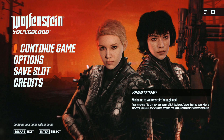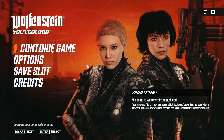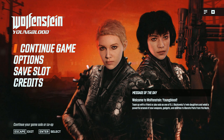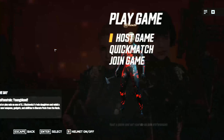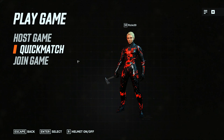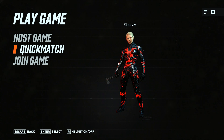Once your friend has accepted your friend request, go ahead and click on 'Play Game.' In my case it shows 'Continue Game' because we've already started, but if it's your first time it'll say 'Play Game.' It'll also force you into the loadout choices — picking your character, whether you want to play as Jess or Soph — along with several other options. Once you're done making those choices, click 'Finish.'